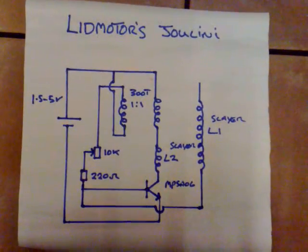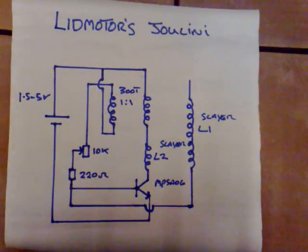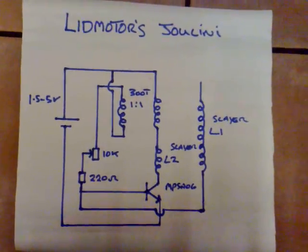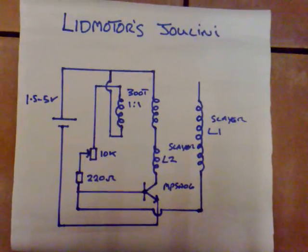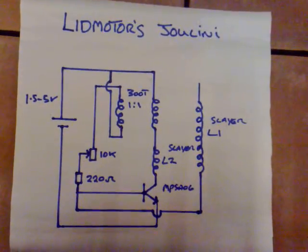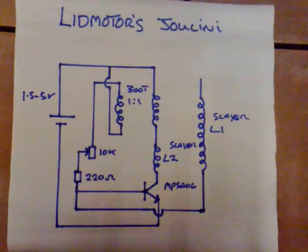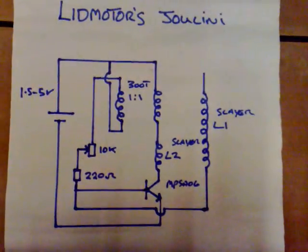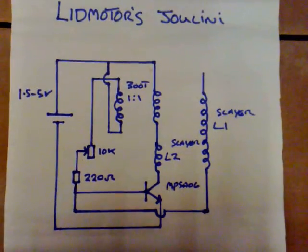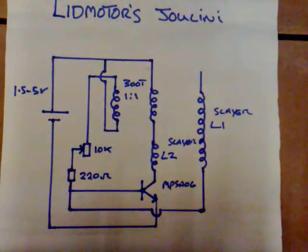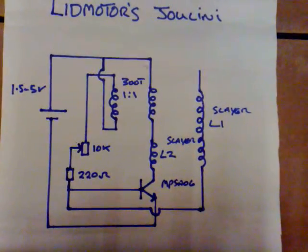Okay, this is Lydmotors Duelini and I've been itching to replicate this as soon as I saw it. It's a combination between a pulse motor and an exciter circuit. Now that's Lydmotors circuit diagram there and it's got a nice video on YouTube if anybody wants to check that out.